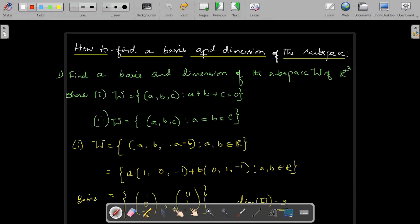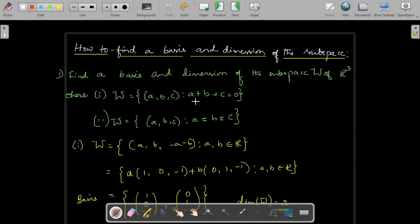Let's see how to find a basis and dimension for a subspace of the given vector space. Find a basis and dimension of the subspace W of R cube. One subspace is the set of all ordered triplets of the form (A, B, C) that satisfy the condition A plus B plus C equal to 0. Only those points will be in this subspace.